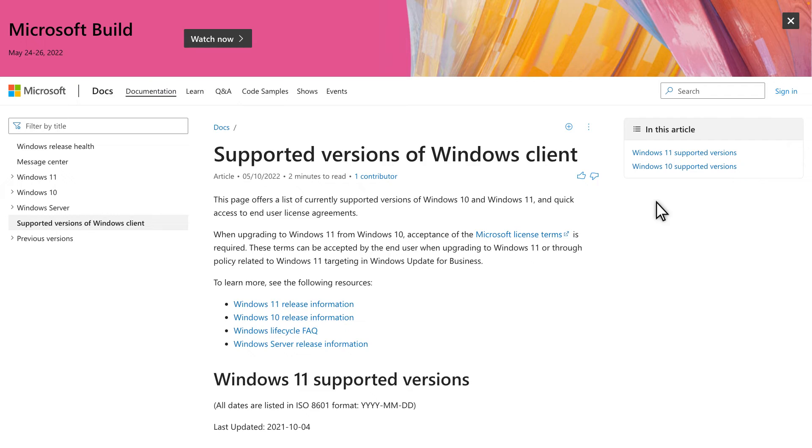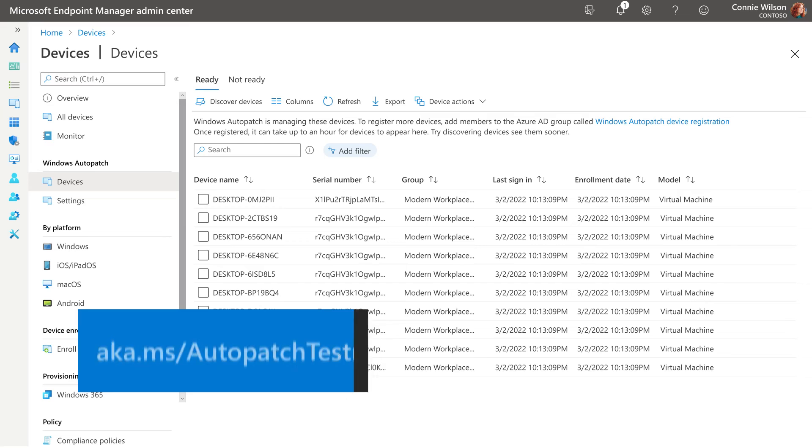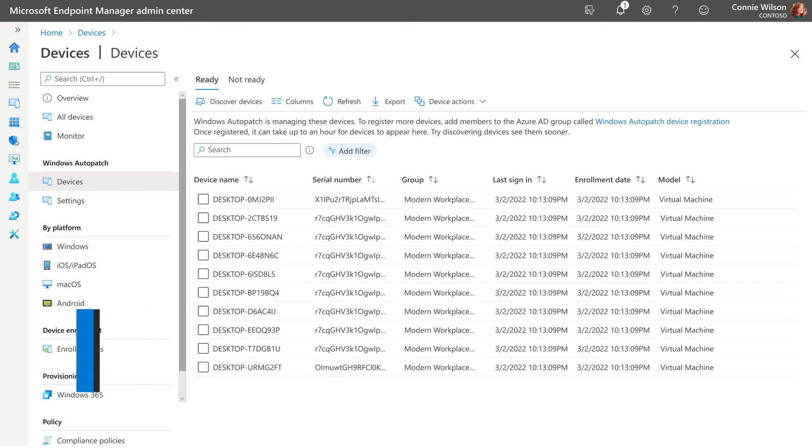When you've taken the necessary steps and your devices are all ready, you'll need to set up your test ring. For detailed instructions, see our video at aka.ms/AutoPatchTestRing.